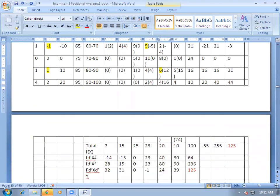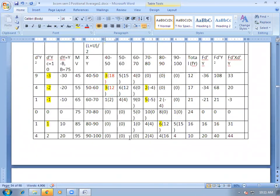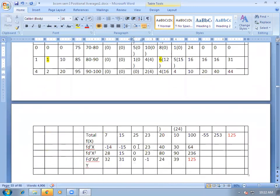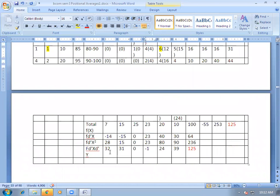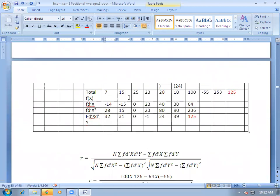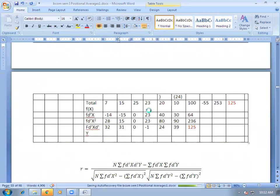We will calculate FD'X in a similar way using the frequencies of X. So: 7 multiplied by respective D'X = minus 2 gives minus 14; 15 multiplied by minus 1 = minus 15; 25 multiplied by 0 = 0; 23 multiplied by 1 = 23, and so on. For FD'X squared: 7 into 4 = 28; 15 into 1 = 15; 0; 23 into 1 = 23; 20 into 4 = 80, and so on.